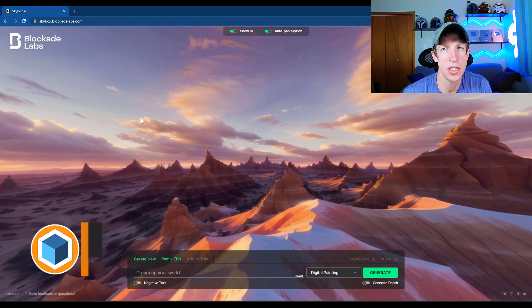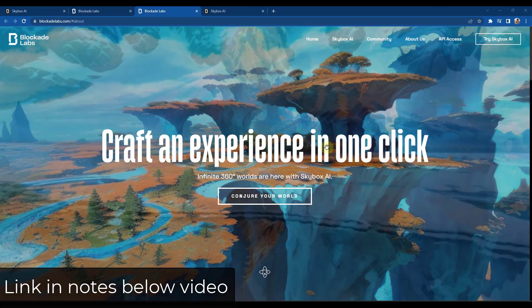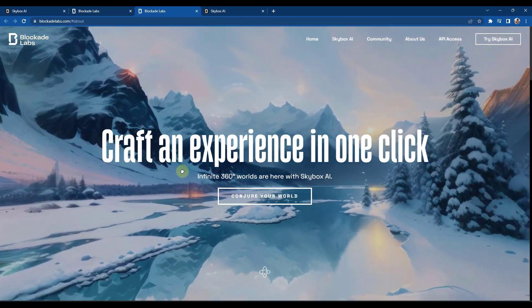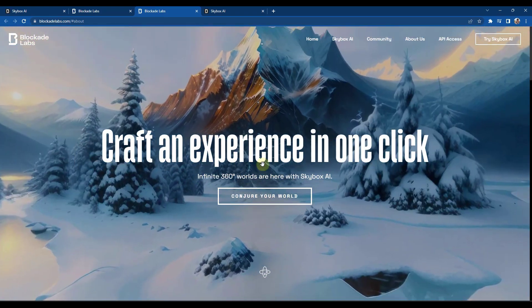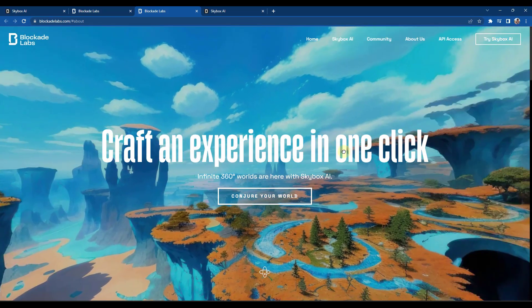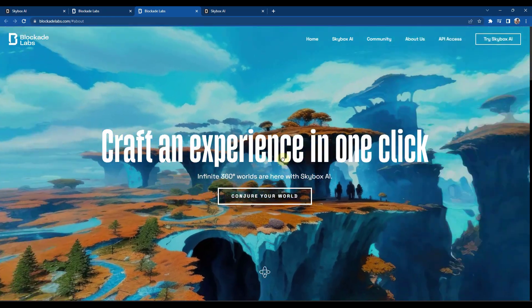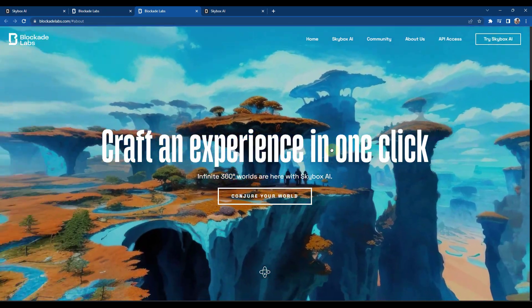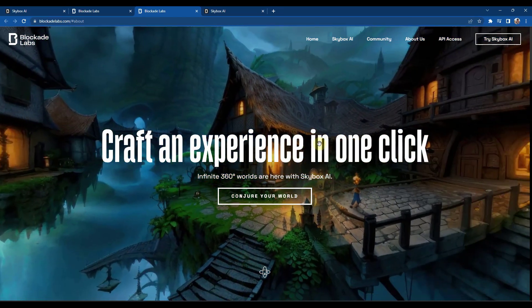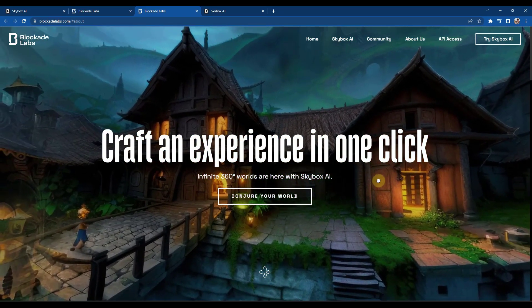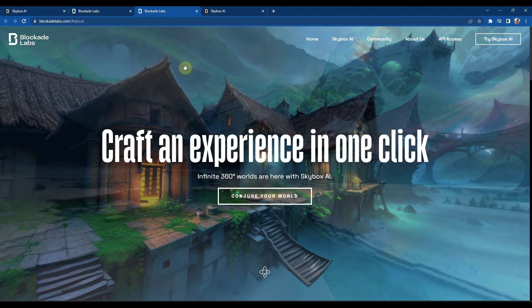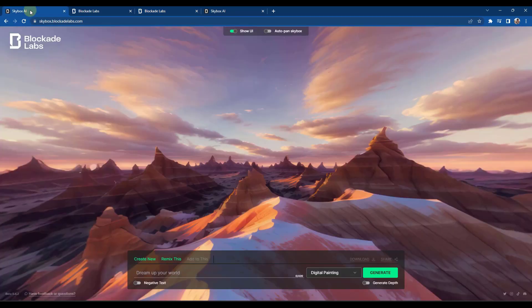Let's jump into it. This is a tool from Blockade Labs — it's an AI generator that allows you to quickly generate skyboxes for the background of your scenes. You would basically import these as an HDRI or something like that. One thing to note is this does seem to be targeted more toward the gaming sphere than architectural use.